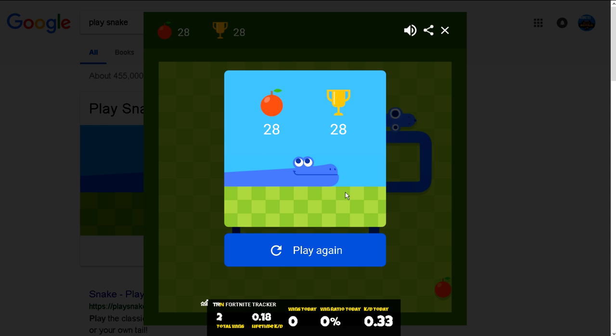So, yeah. That's going to be the end of this video. Thank you for watching. Please leave a like and subscribe for more Snake. See ya!